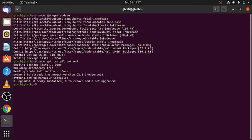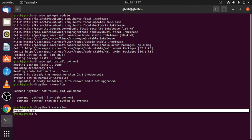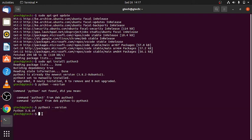This process will complete successfully. For me, I have already installed it, as you can see. If I type python3 --version and press enter, you can see Python 3 is already installed on my computer.